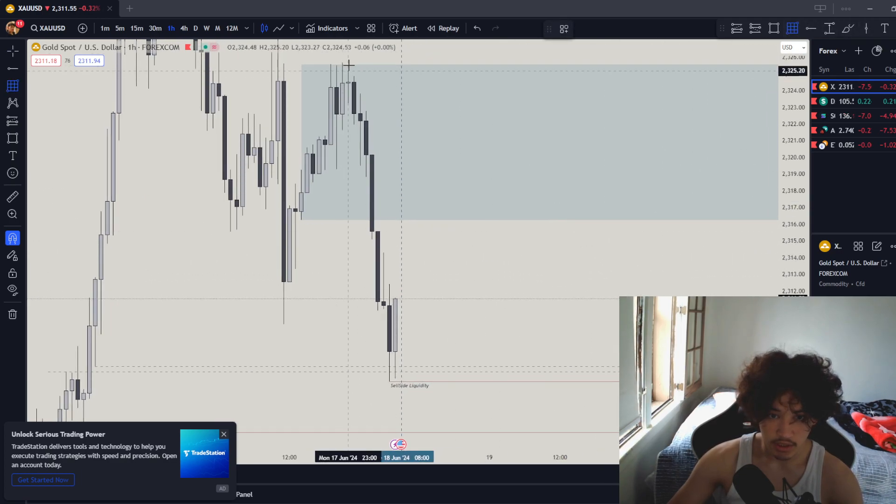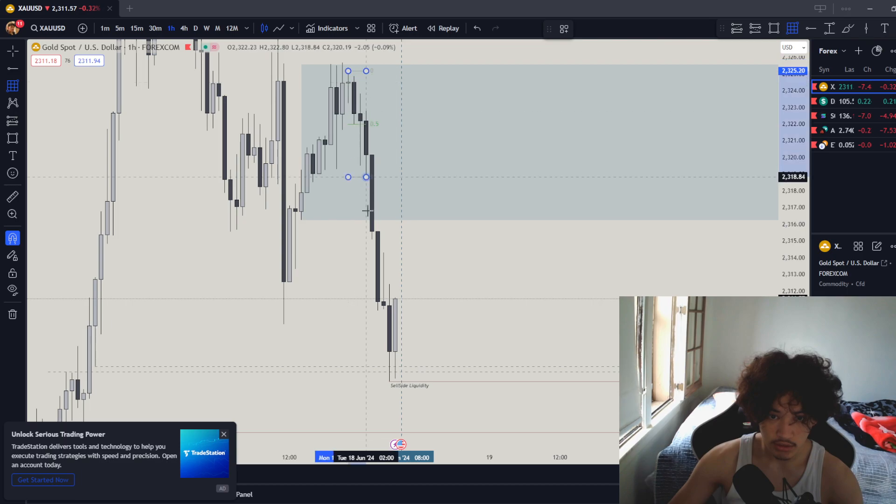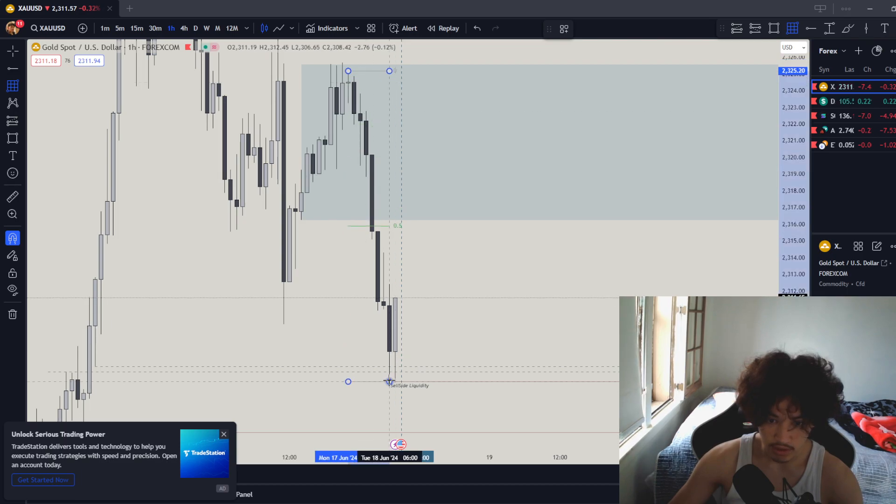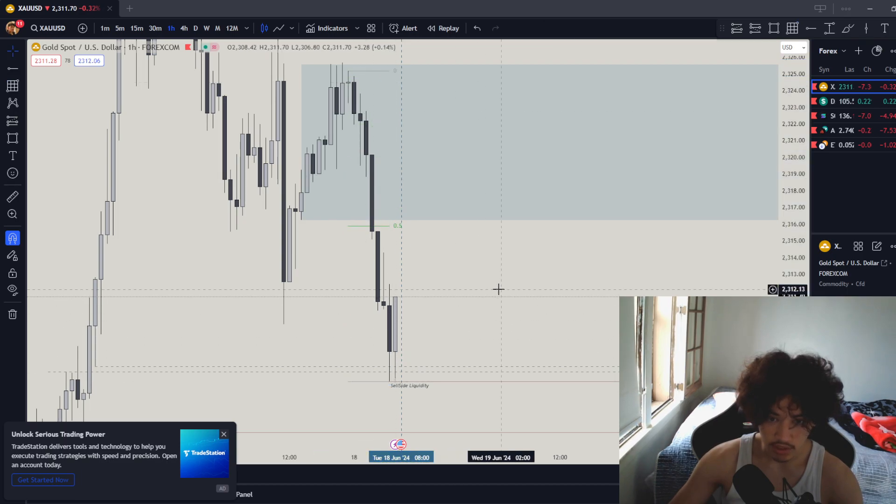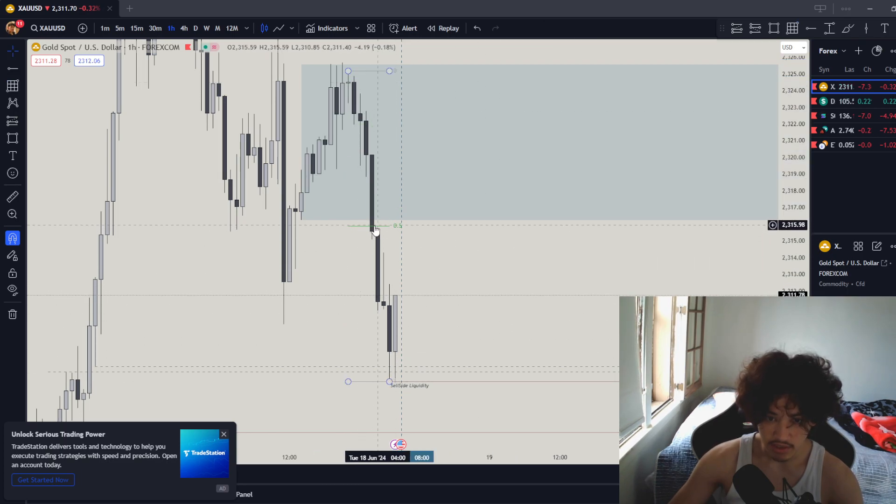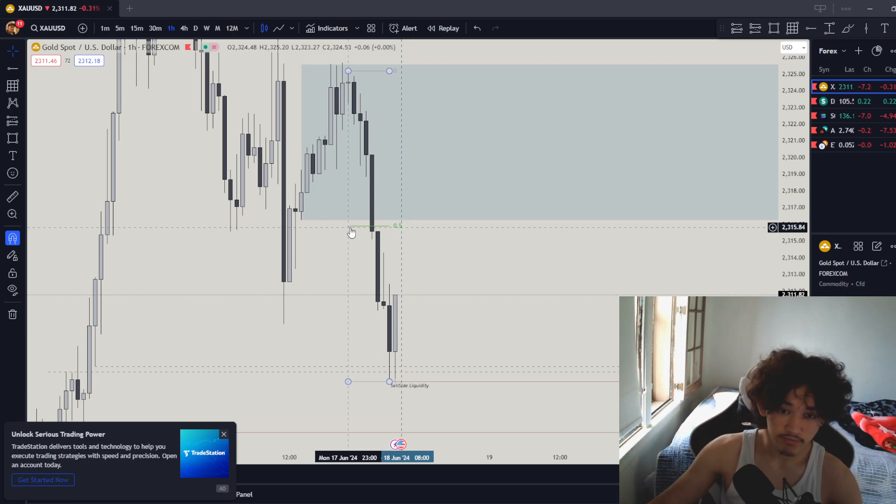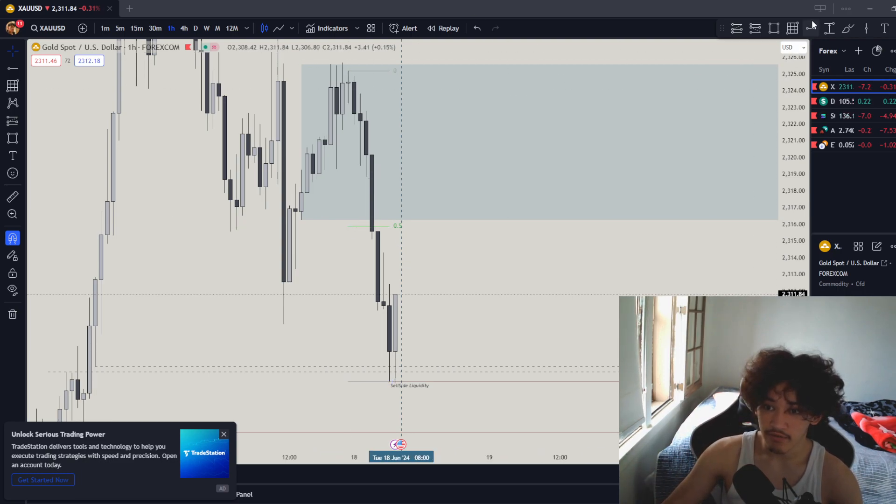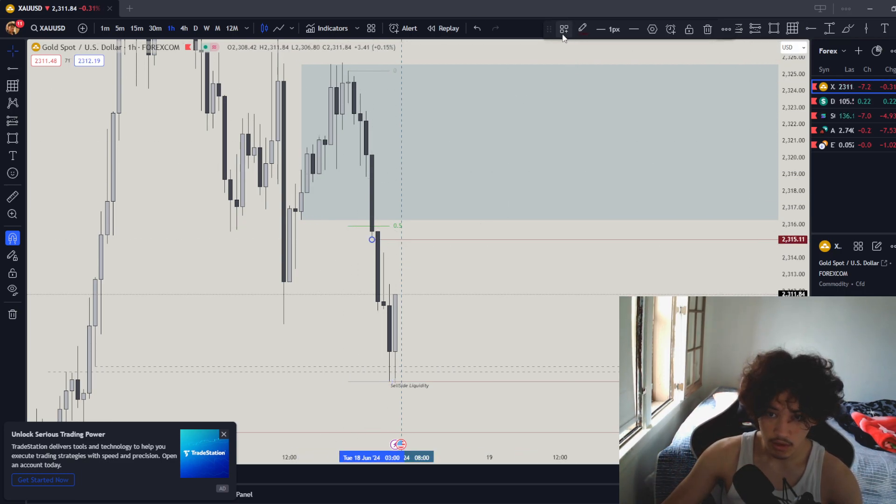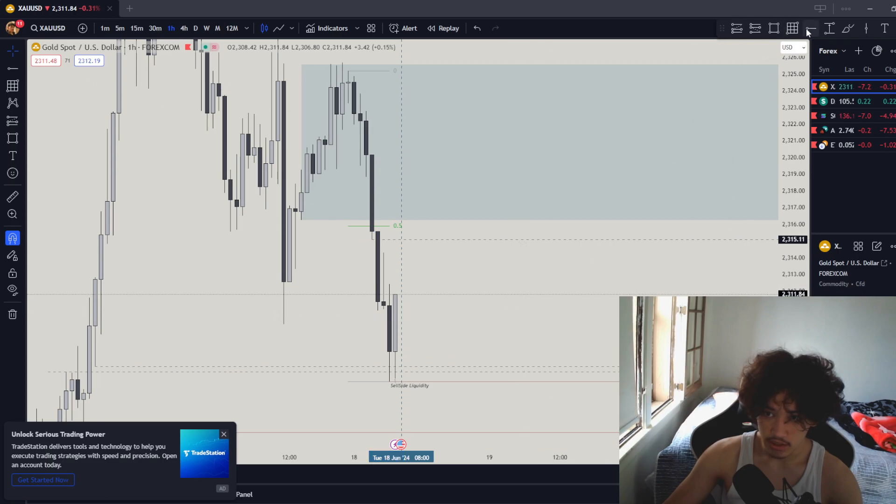From here to here there is a 50 mark. Prior to that we have FVGs all around on the hourly right here.